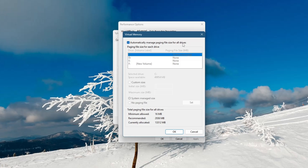If you want to set a custom size, uncheck the Automatic option. Then select Custom Size and enter the initial and maximum size in megabytes. Click Set to confirm the changes.